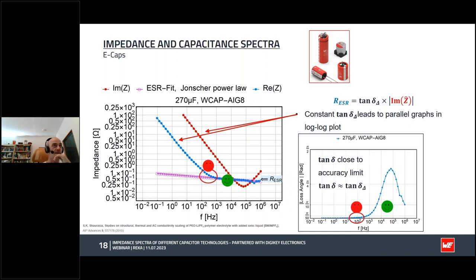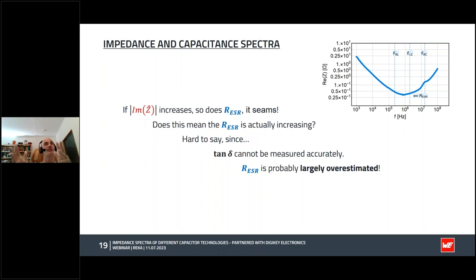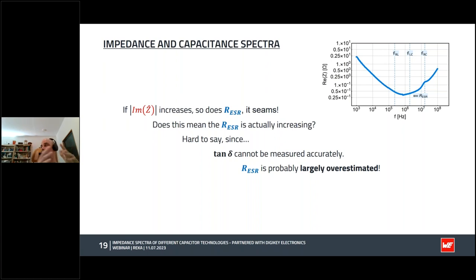If you want to be really sure, you always have to look at the loss angle and check the manual for the accuracy limit of the device — then you know exactly what values you can trust and where you start to overestimate your ESR. Knowledge of the loss angle is essential if you want to make an accurate interpretation of the data. If you see a very strong increase in ESR and you don't have information about the loss angle accuracy, it is very likely that the ESR is largely overestimated, and you should be very suspicious about those values.